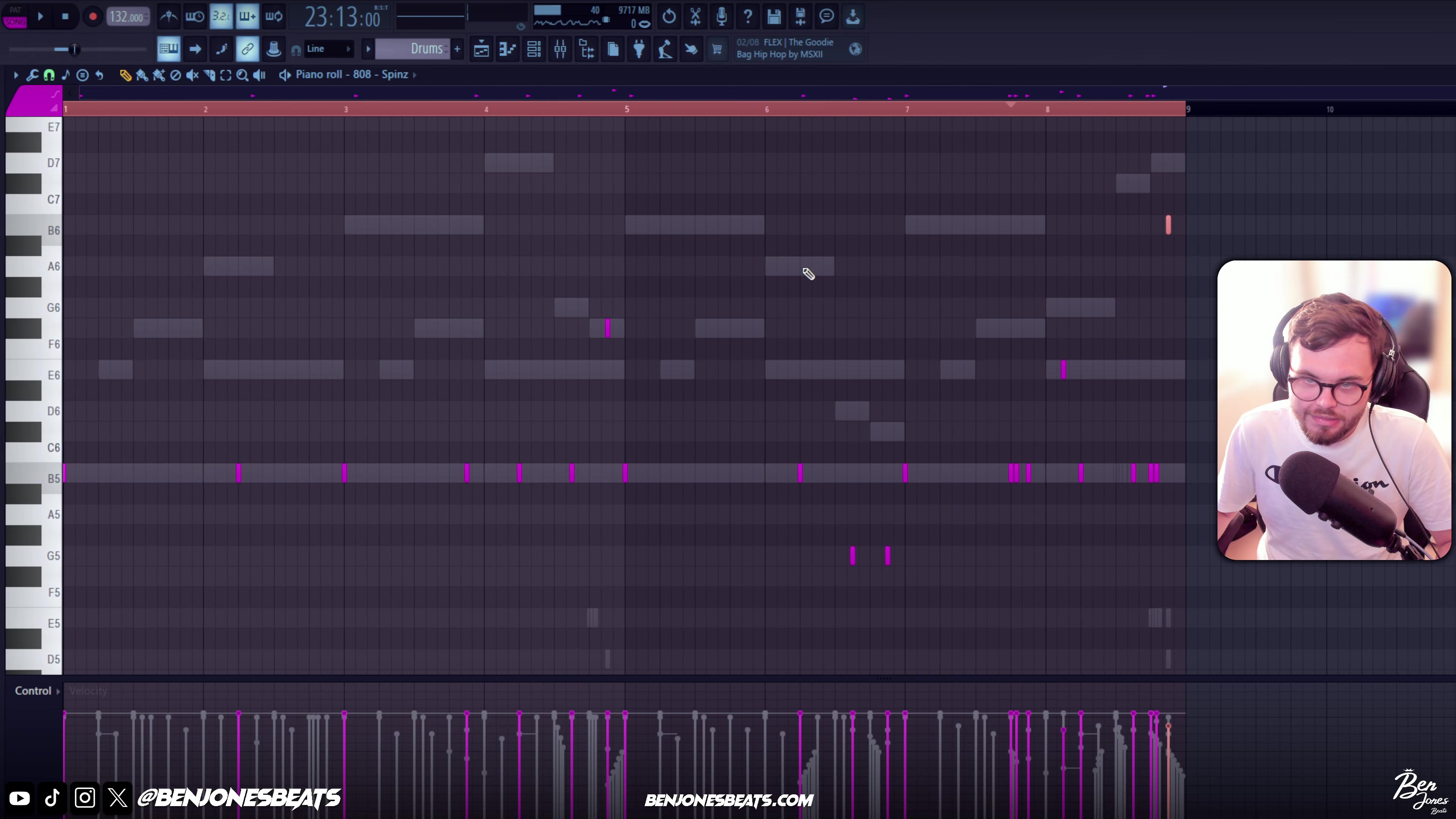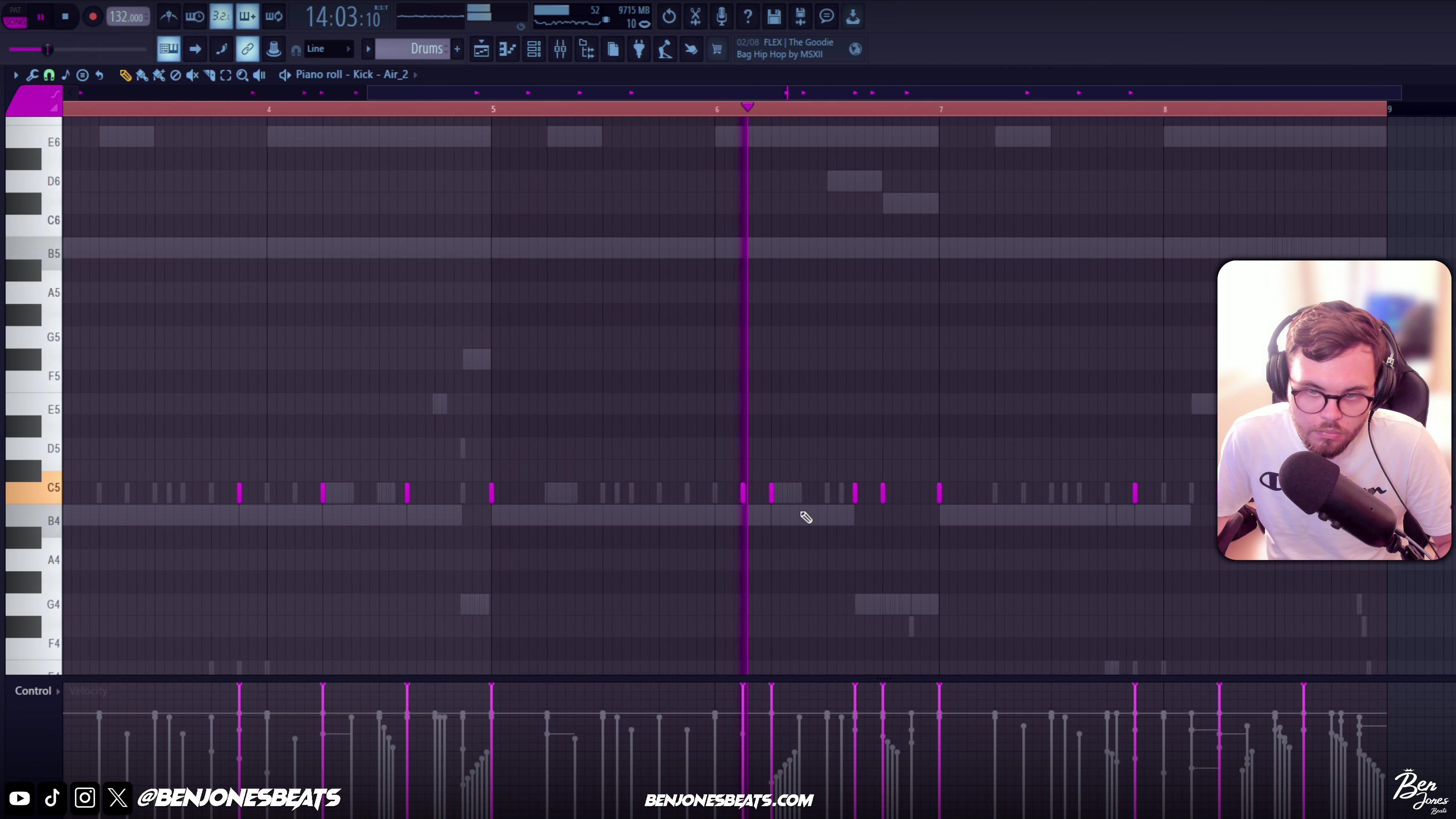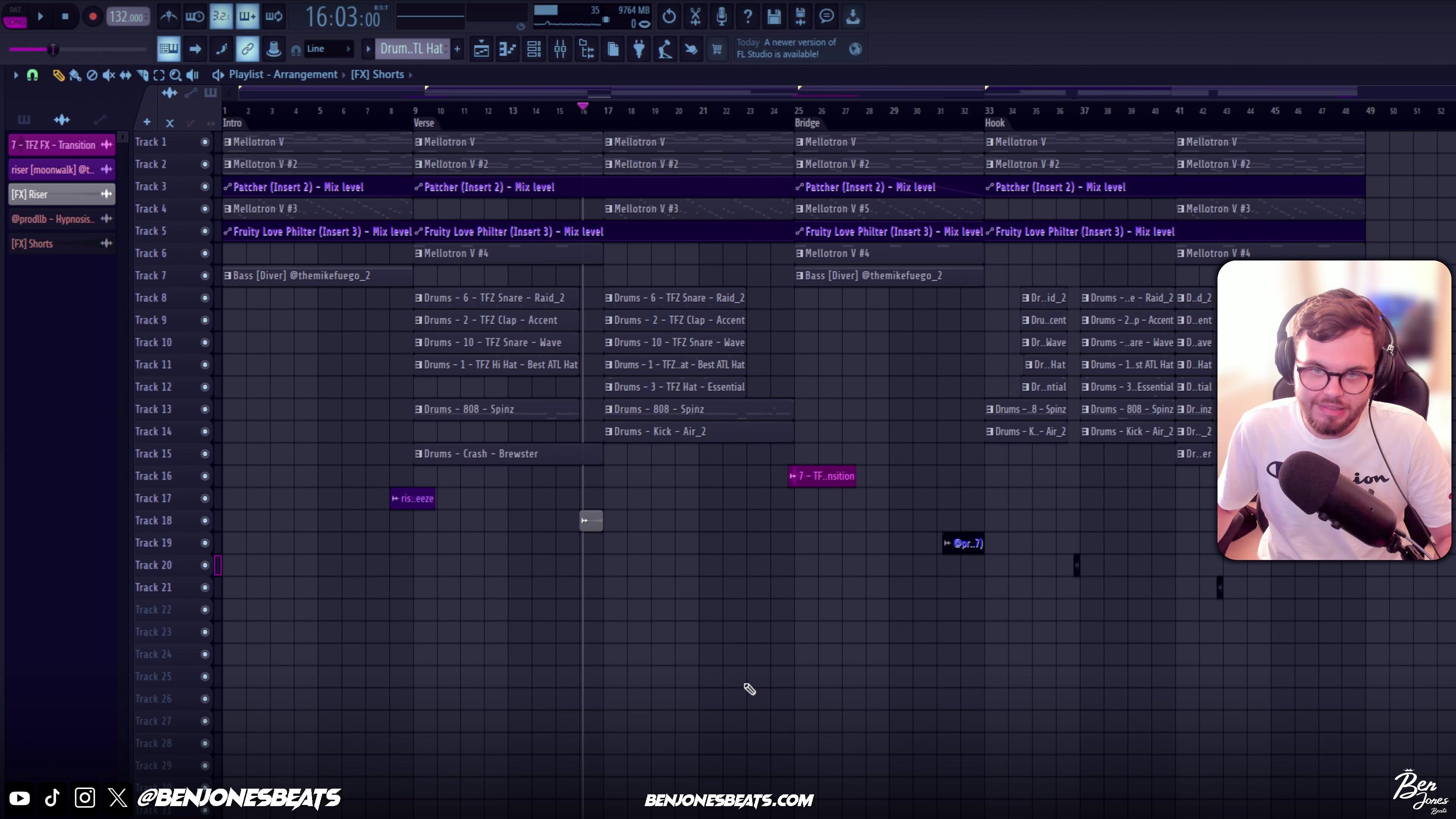So now we're gonna add the 808. So I think that's the 808 done. Let's add the kick now, copy that over. That's pretty much the drums done now, so we could separate them out and add some transitions. Leave that on here. So yeah, now for all the transitions and the beat is pretty much done. So I'm gonna play it from the start.